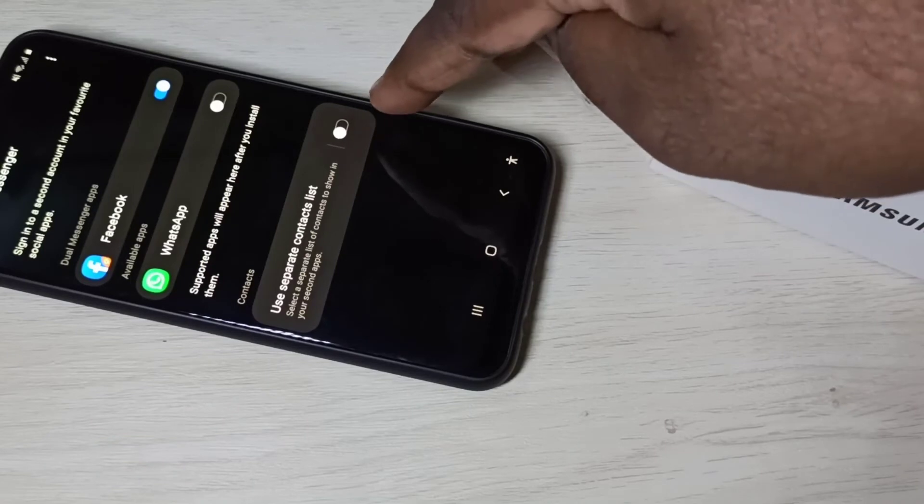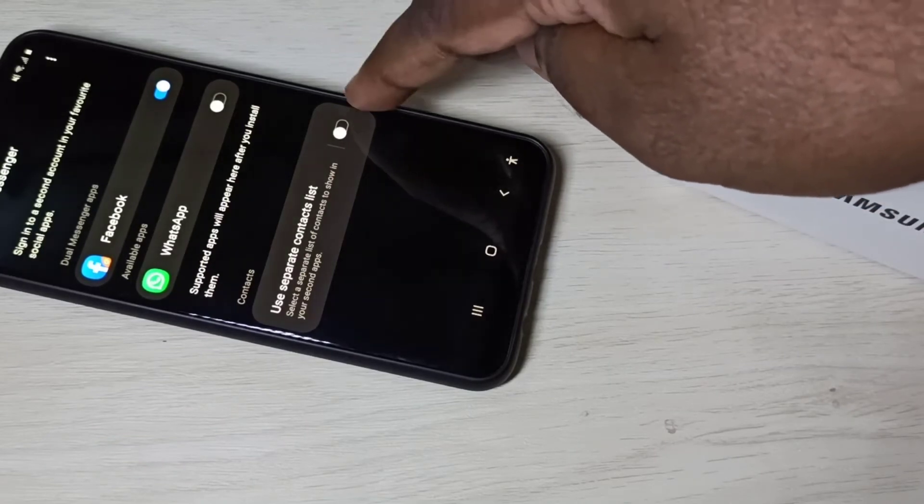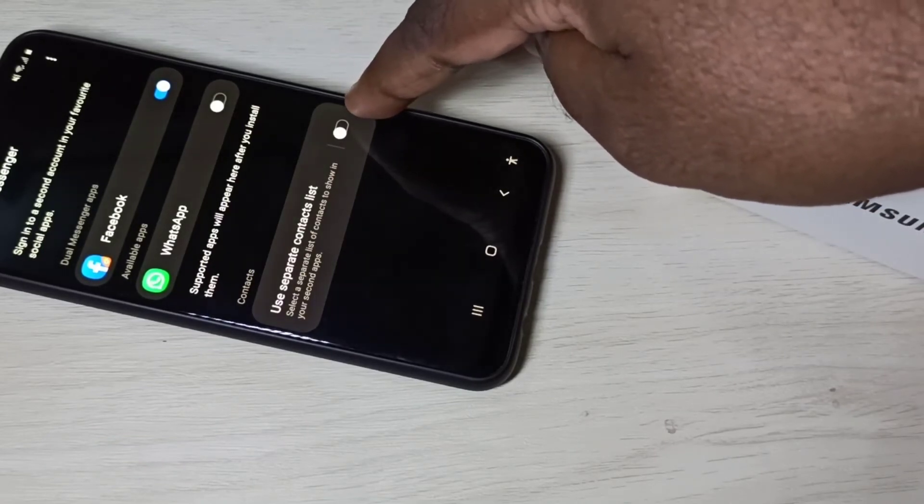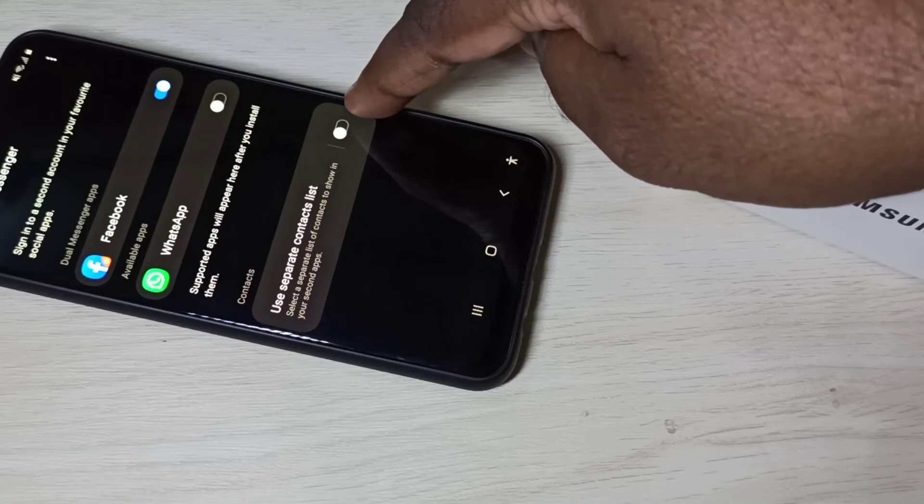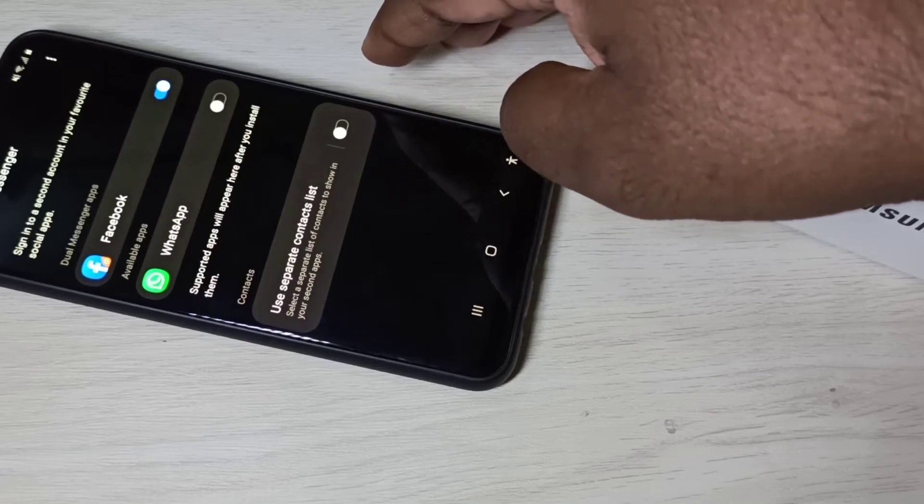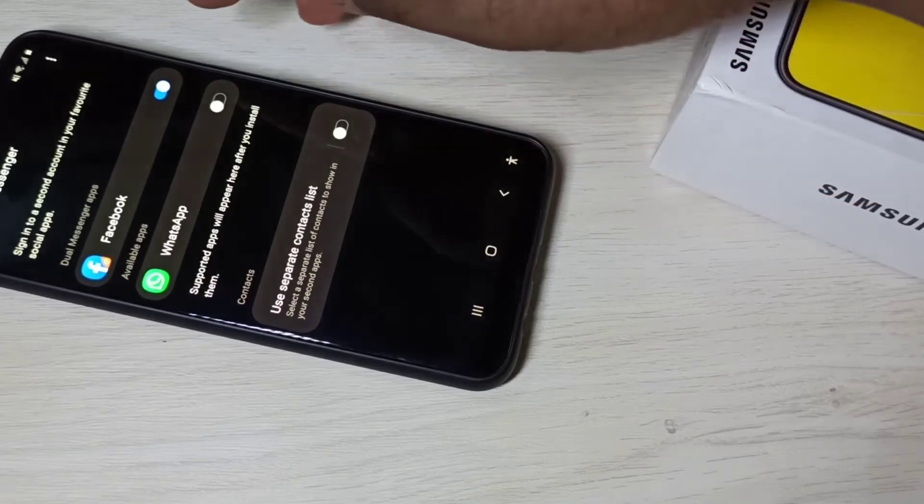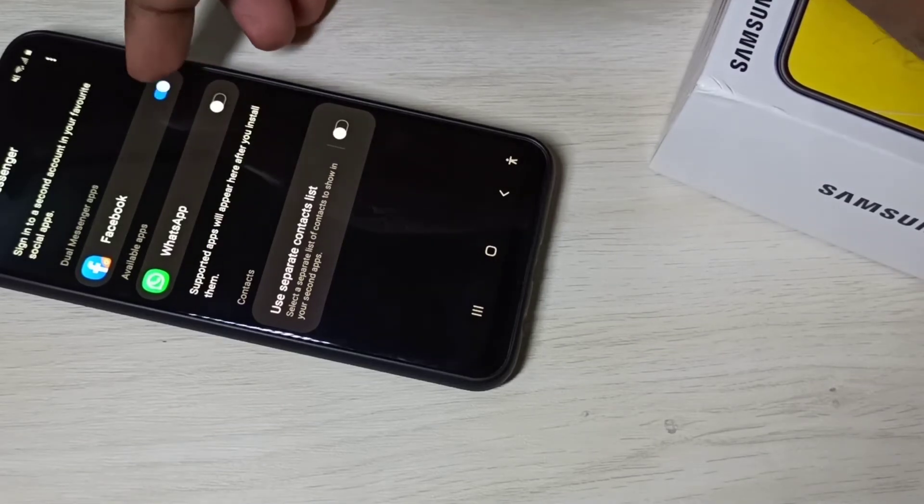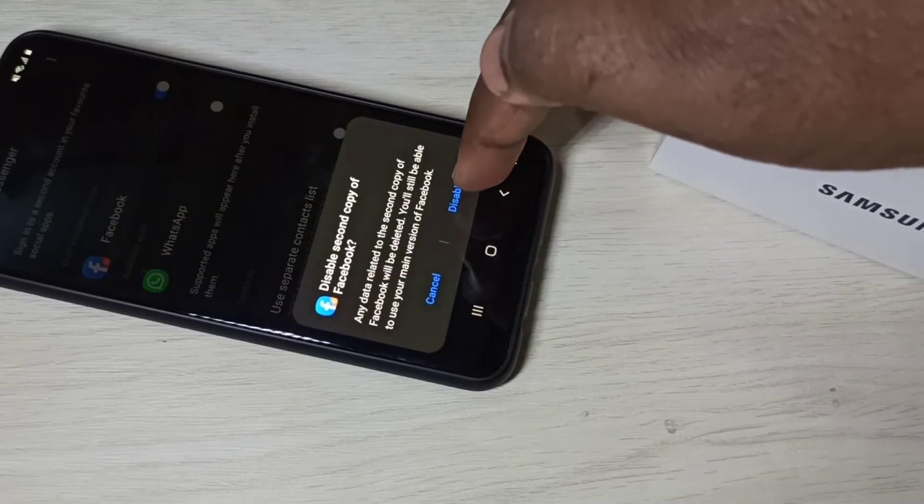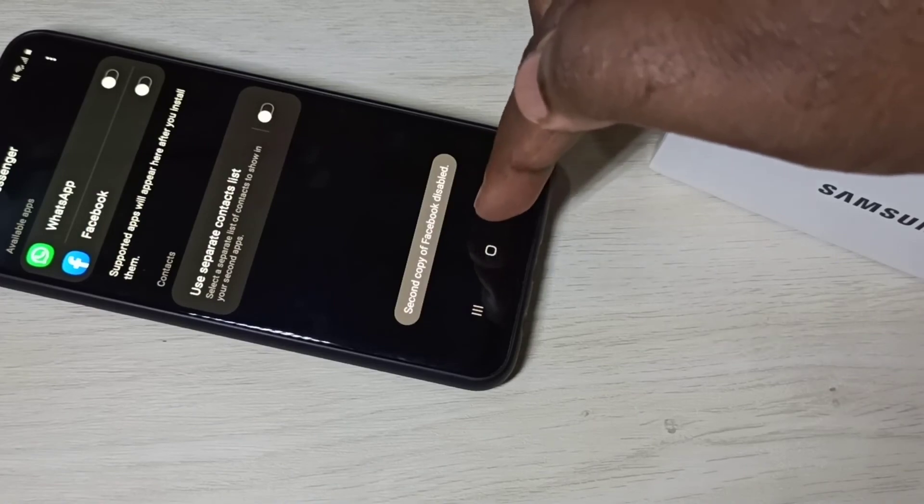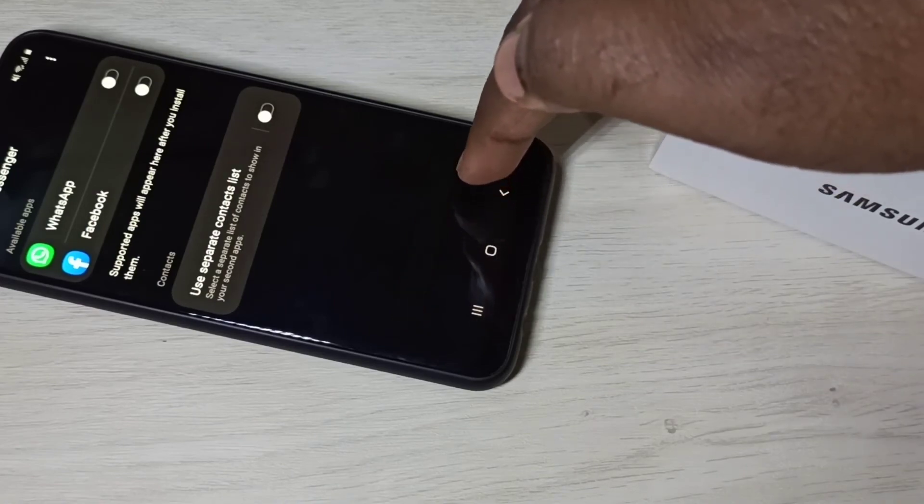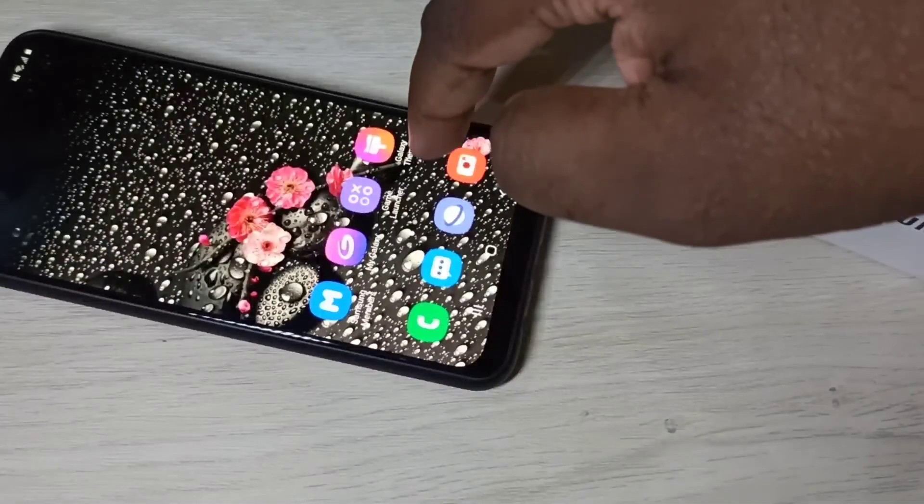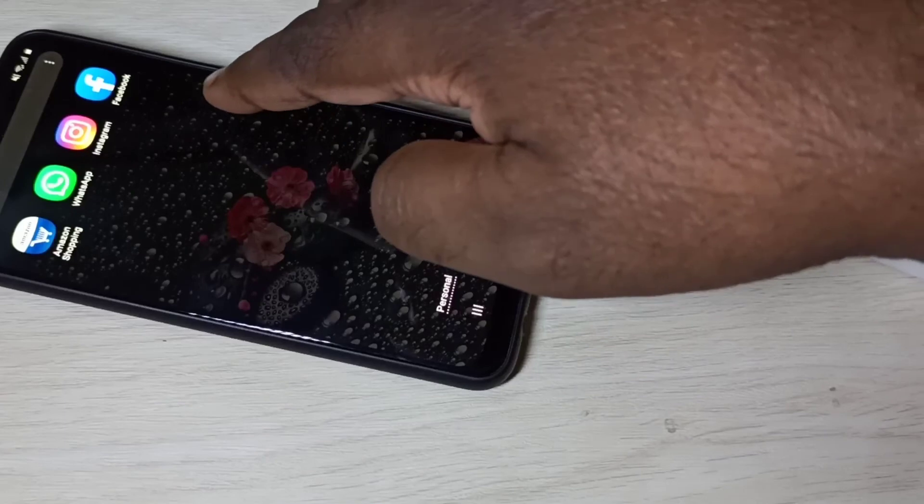If you want to use a separate contact list, you can enable this option. If you want to uninstall the cloned Facebook, you can disable this option, then tap on Disable. We can see second copy of Facebook disabled. So let me check. See, now there is only one Facebook.